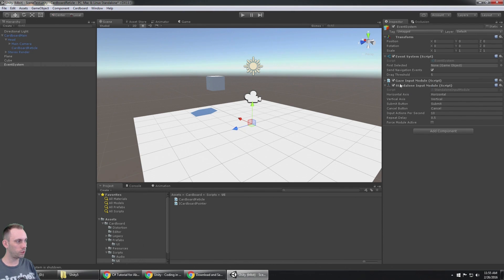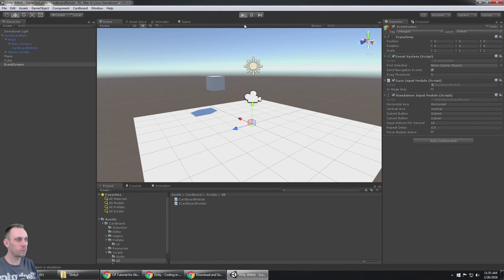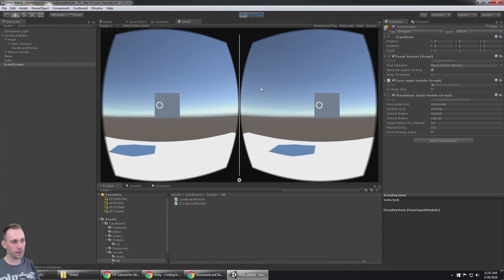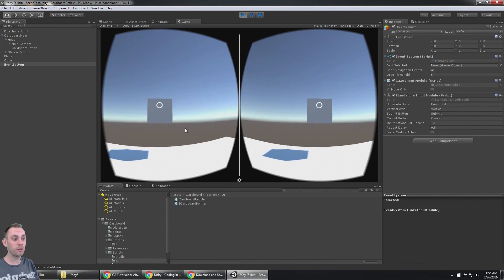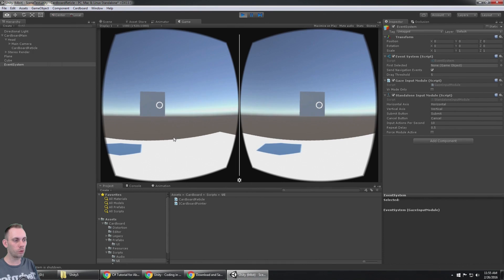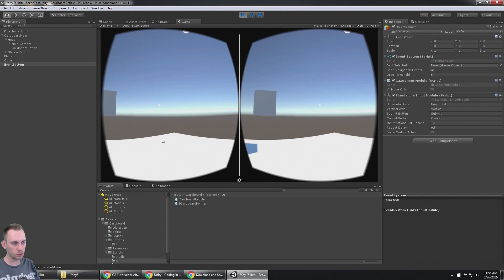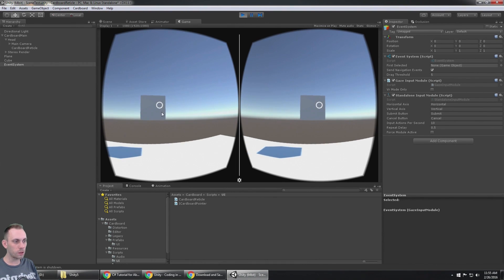So you need to have the gaze input module priority, and then your standalone input module. Now that that's done, I can select that box, and here's a cool thing about the cardboard reticle script: this just works automatically.